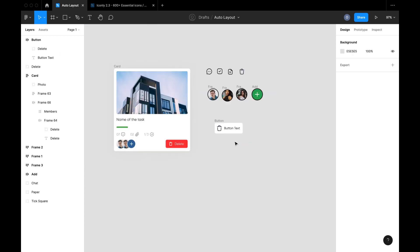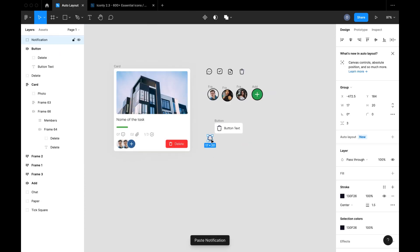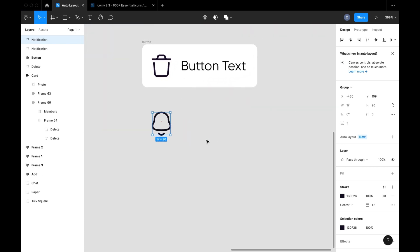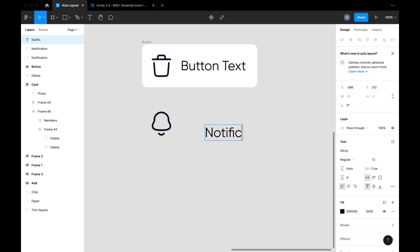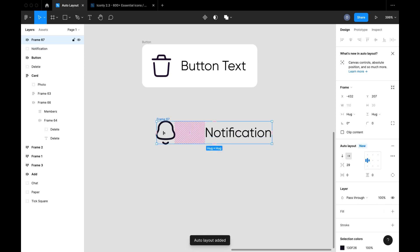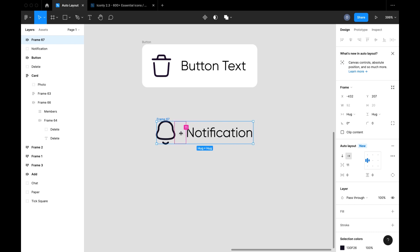The next thing I'm going to talk about is actually a new update — one of my favorites of all recent Figma updates — which is Figma's auto layout Absolute Positioning. I absolutely love it. There have been a lot of use cases where I imagined Figma coming up with a feature like this, because there are many times where you want to position an item in an auto layout frame but don't want to use the default arrangement, and you also want to float elements around the frame.